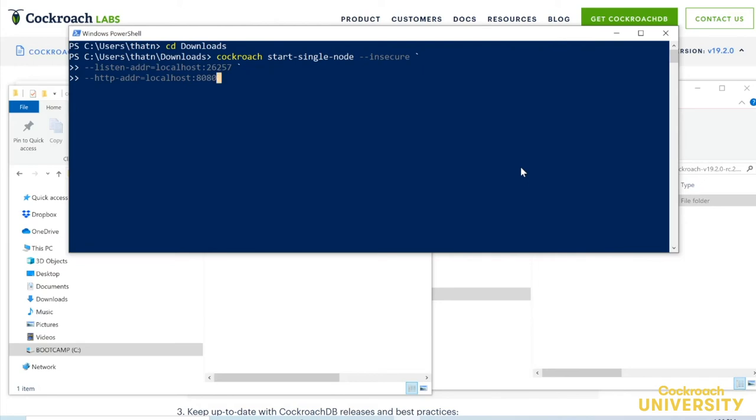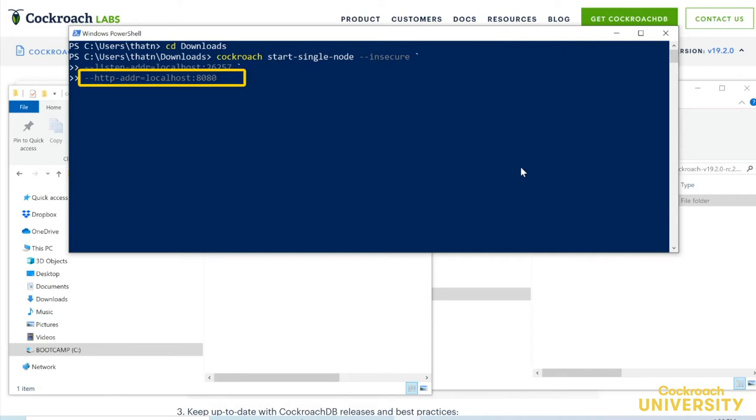The other flags make additional settings explicit, with this listen address flag specifying that the node should listen for connections on localhost port 26257, and the HTTP address flag specifying where the admin UI can be found. Let's see what happens.